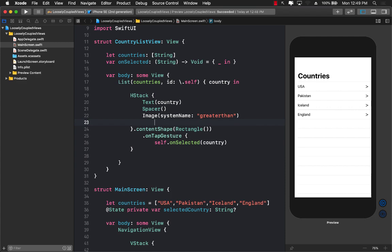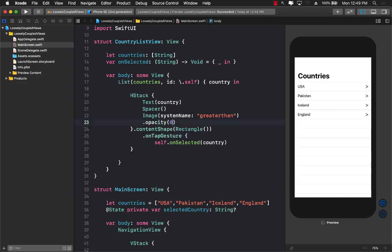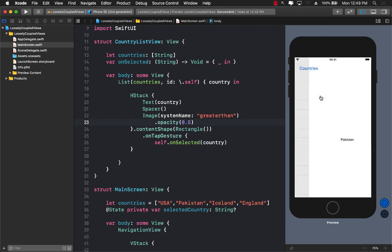And then you can also change the opacity. So let's say opacity, let's say 0.5 or something. And you can change the size and everything to make it a little bit more better. But you get the same behavior as before.